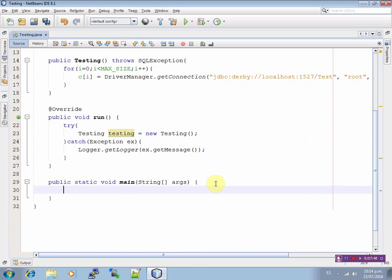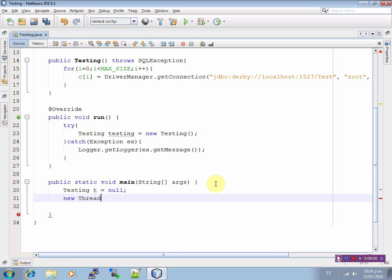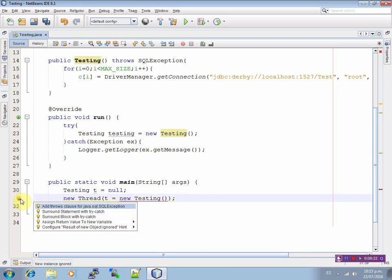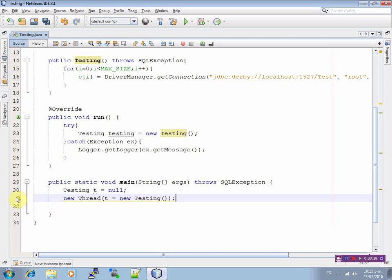In the main program, it is very easy. Define Testing t equals to null. And now new Thread — inside the thread, t equals to new Testing. That is, instantiate new Testing. And now add the throws clause for java.sql.Exception. And finally, .start — that is, start the thread.